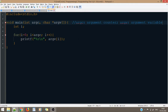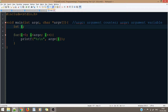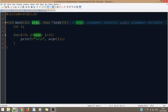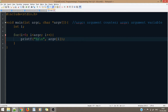argc basically counts the number of arguments that you're passing using the command line. This loop will run as many times as the number of arguments passed through the command line. Inside the loop, what I've done is print a string. One thing you must note is that whatever you pass through the command line is taken as a string.